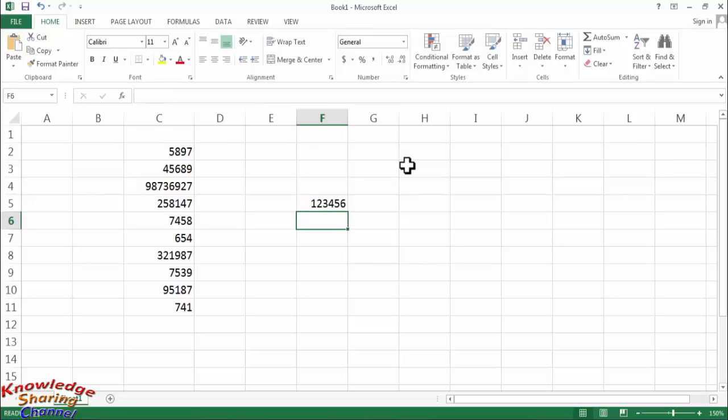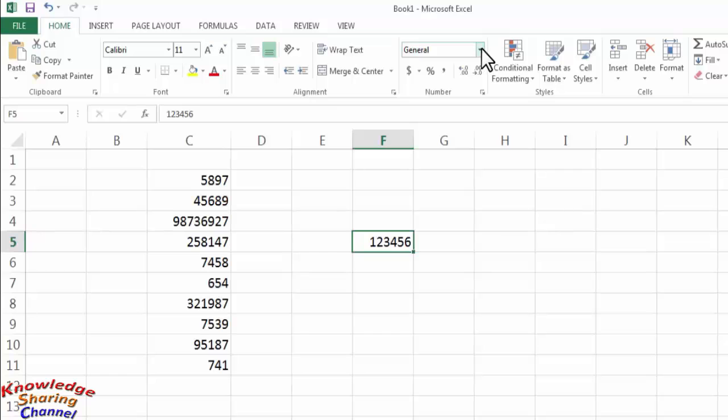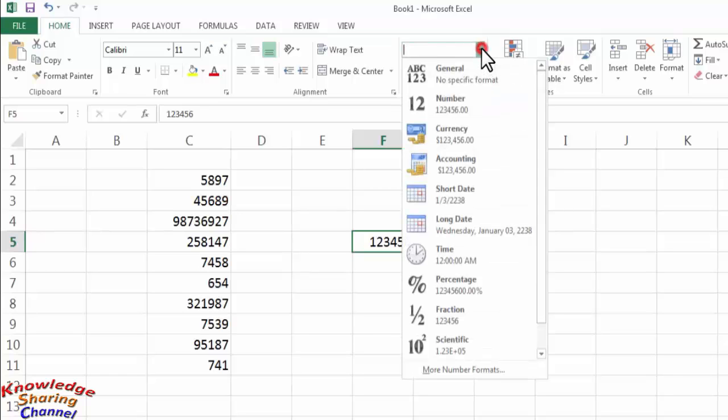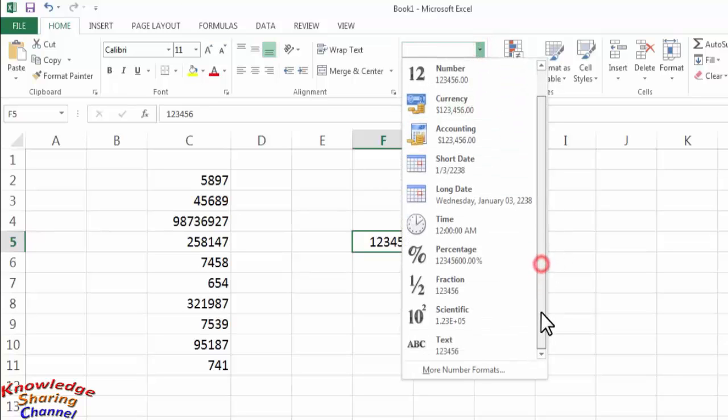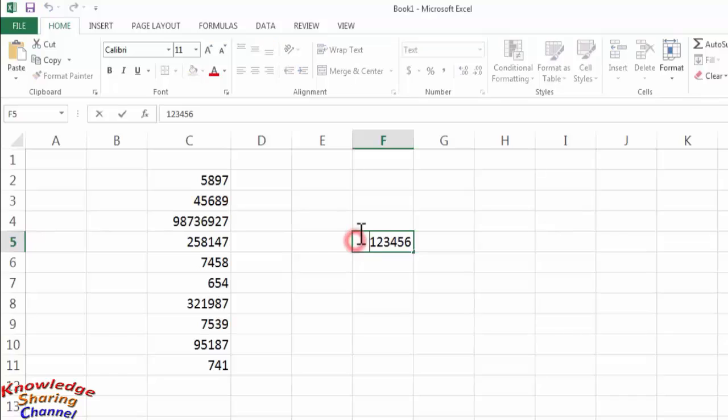So if you want to type it starting with zero, then you simply need to change the format of the cell to text and after changing the format you can very easily add zero before this number.